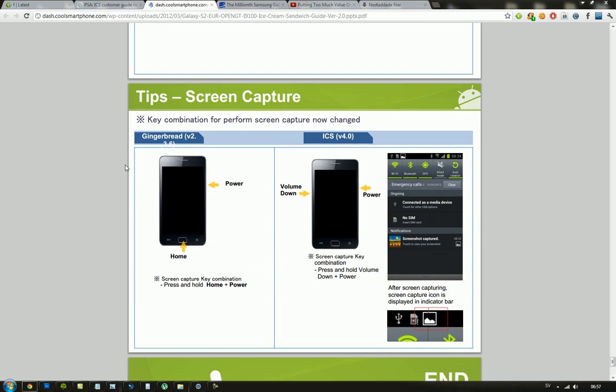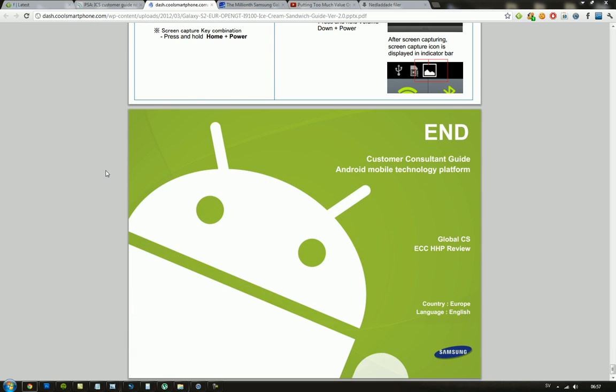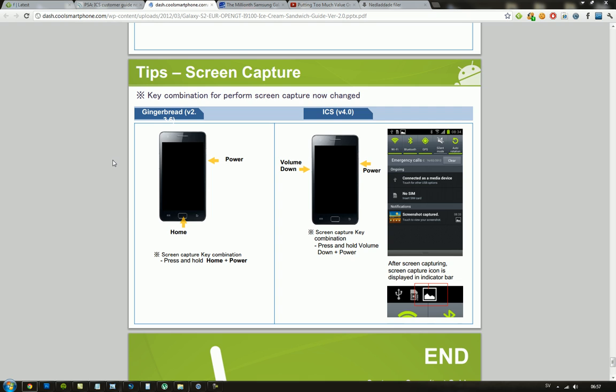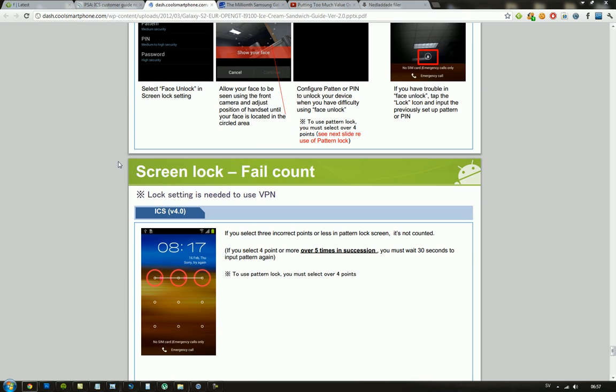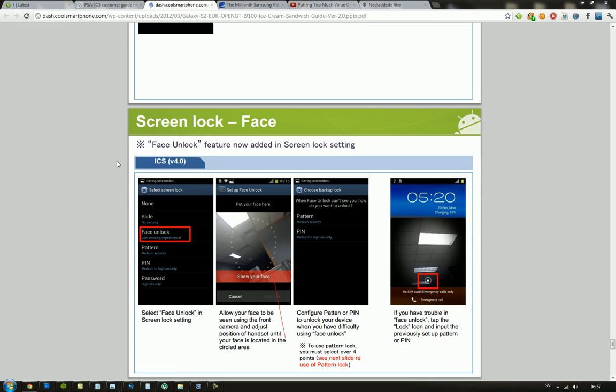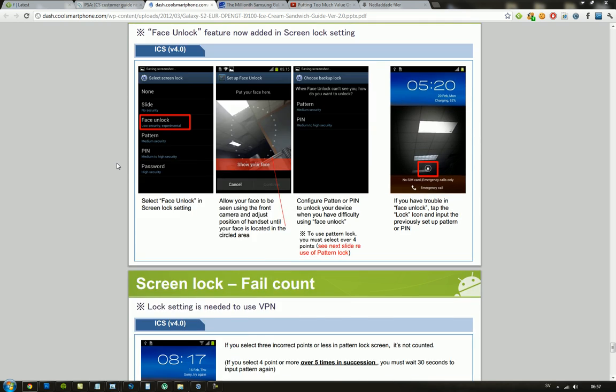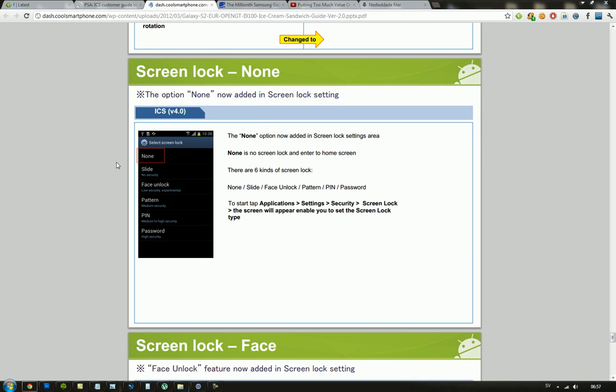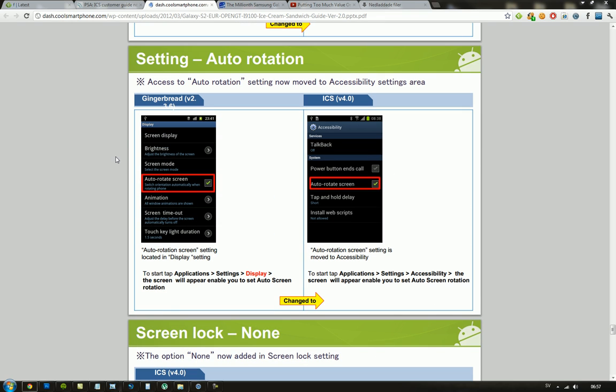And you can also see the screen capture change to volume down plus the power button instead of the home and power button. And I mean just some small things like that you may want to know, that you can now use the face unlock and some cool things like that. See ya.